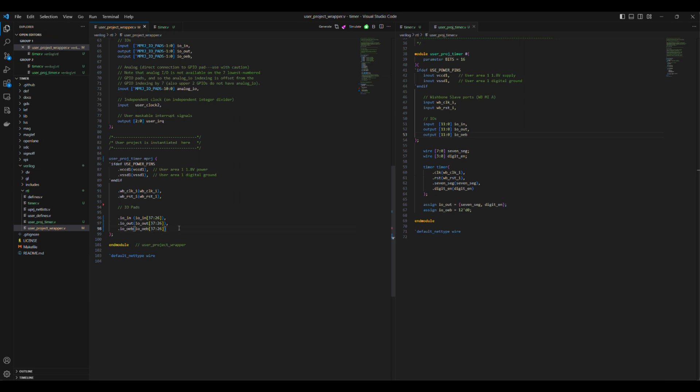In the next video, we'll look at how to functionally verify the RTL model we just integrated in Caravelle.